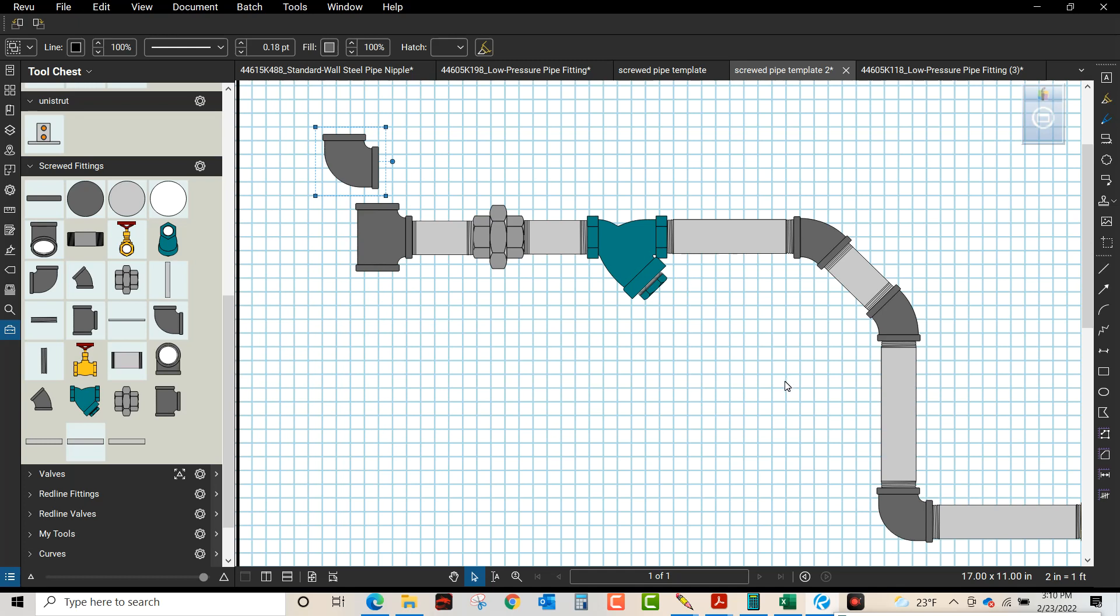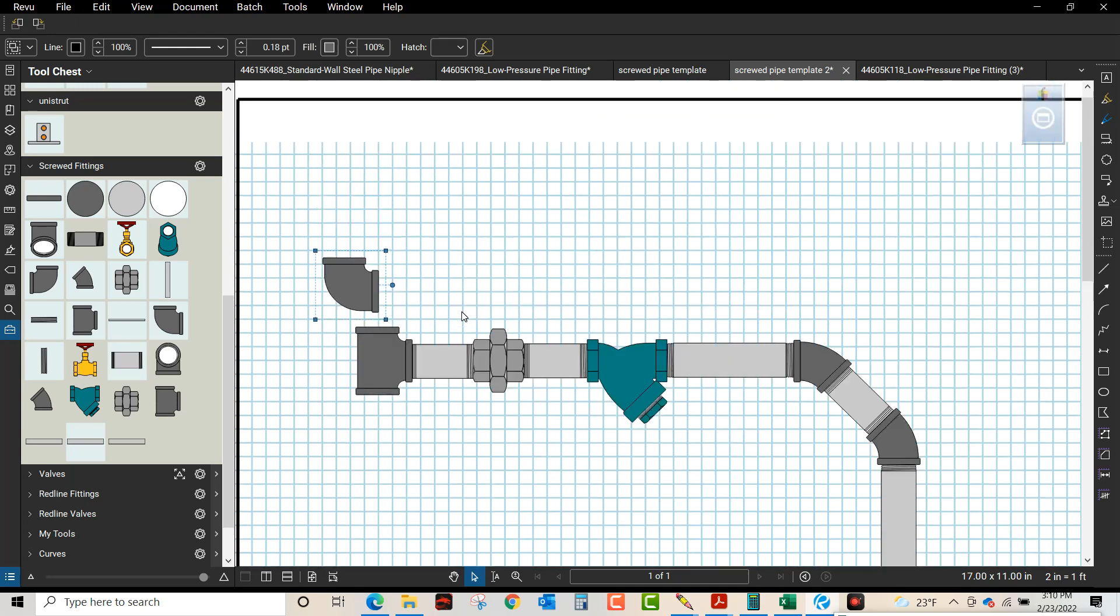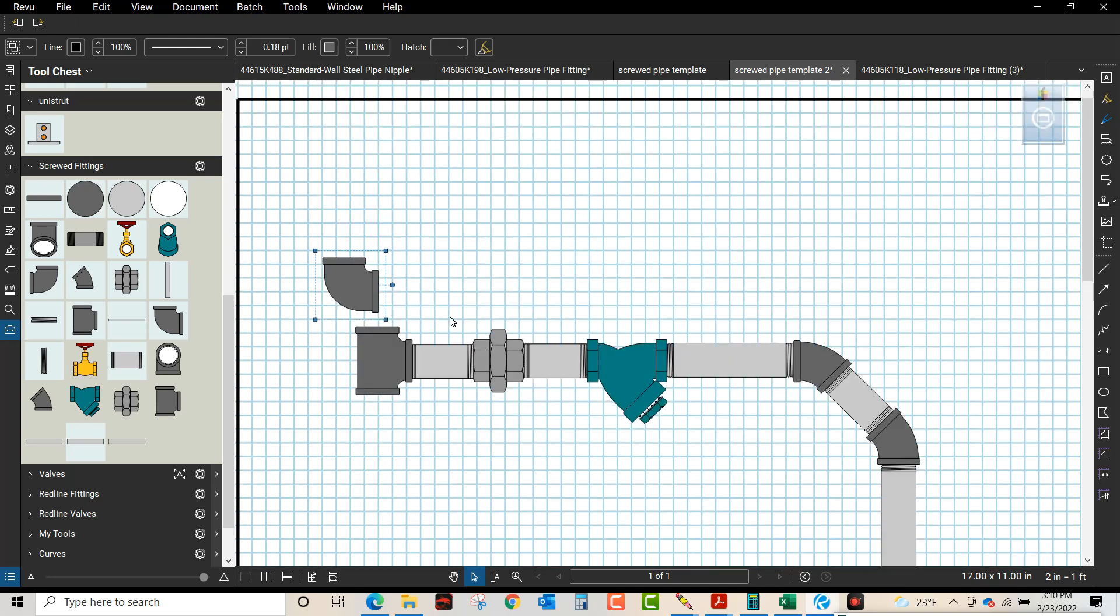How you doing? We're going to show you how to create some blocks here. These blocks we created are inch and a half screw fittings and they are immaculate. We've got the tee, the union, strainer, et cetera.